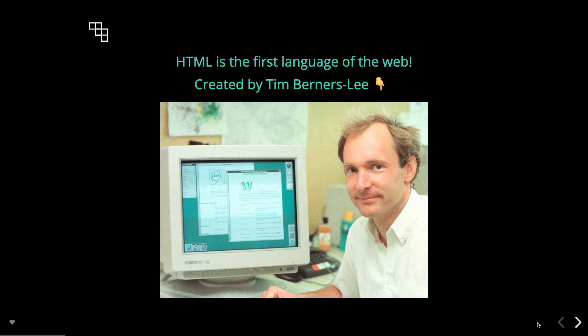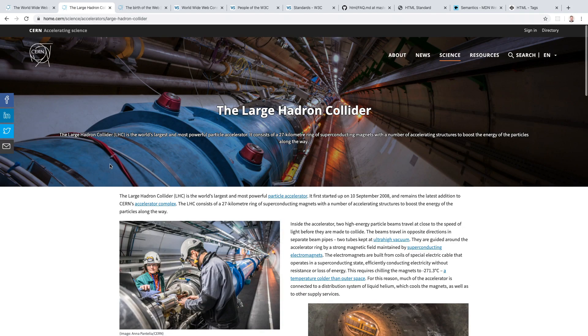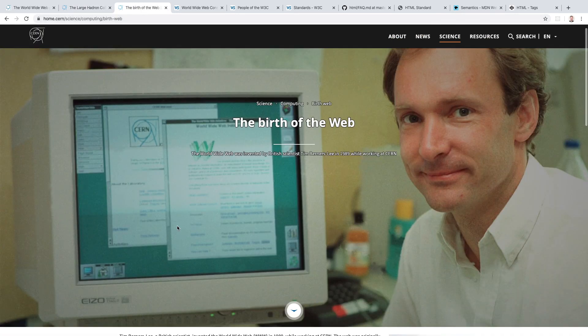Amazingly, it's still up online and you can find it at this link, which is in the description. If you check the URL bar, you'll see this is a subdomain of CERN, an international scientific organization based in Geneva, Switzerland. You may know CERN as the site of the Large Hadron Collider. Well, HTML was created in the very same place, and this is where the World Wide Web was born.